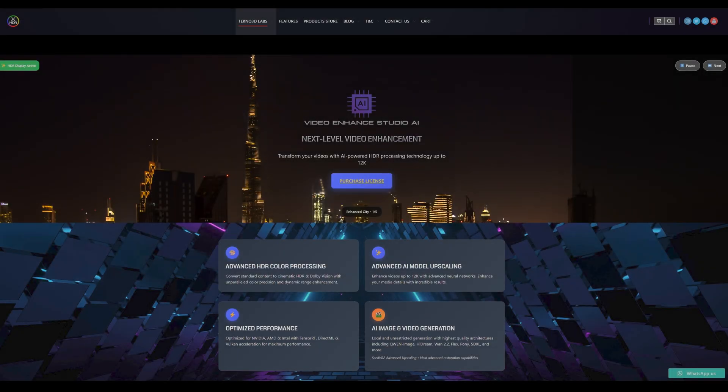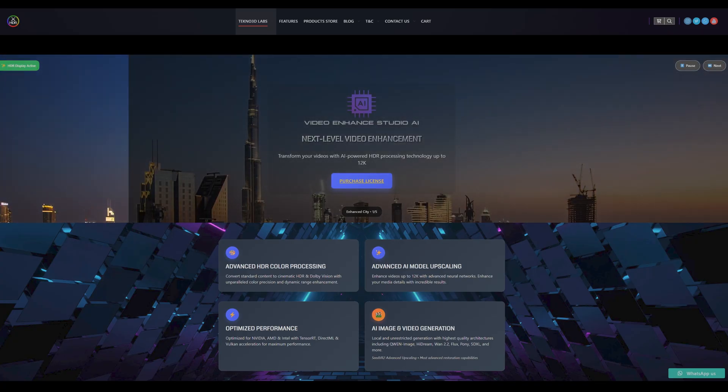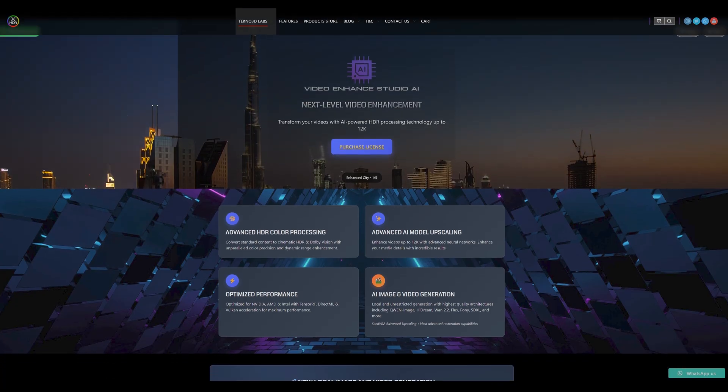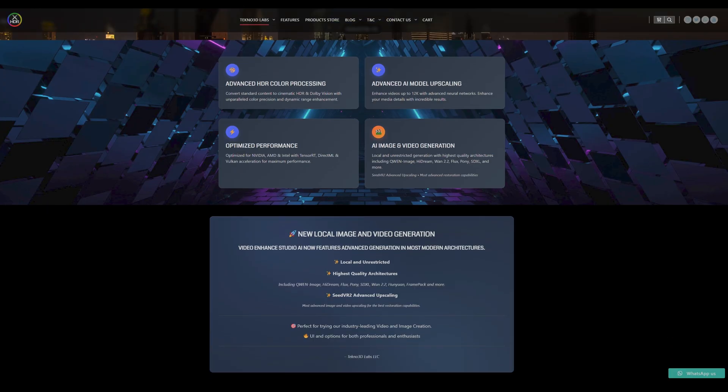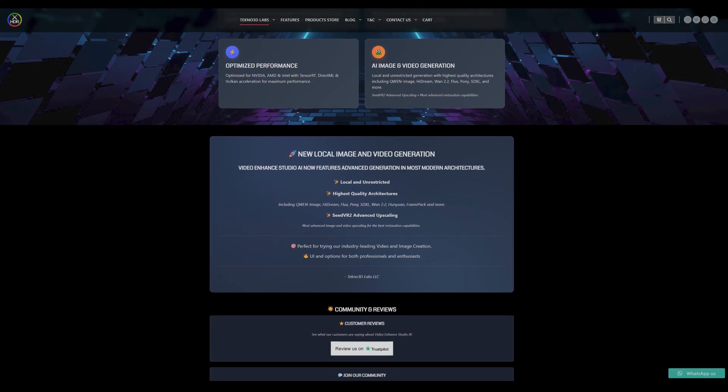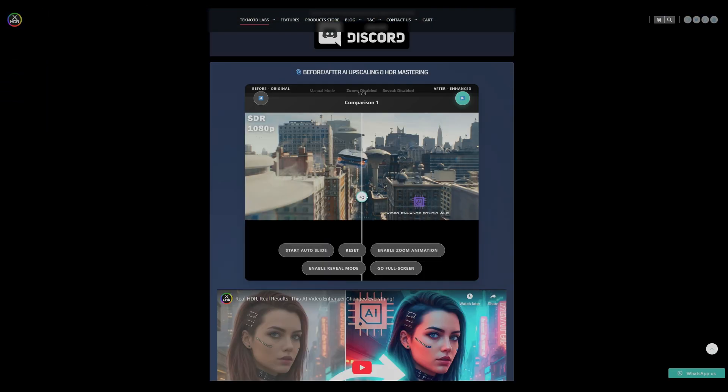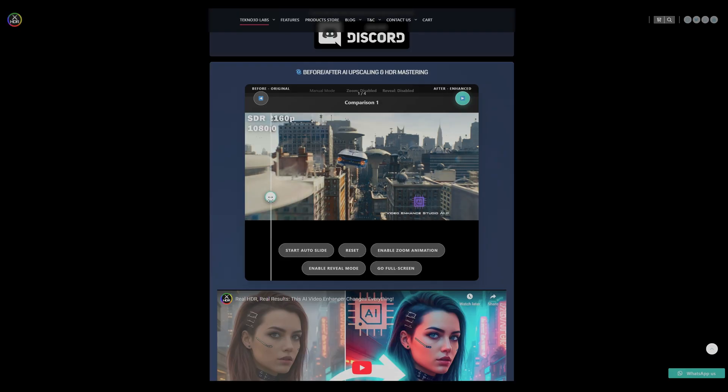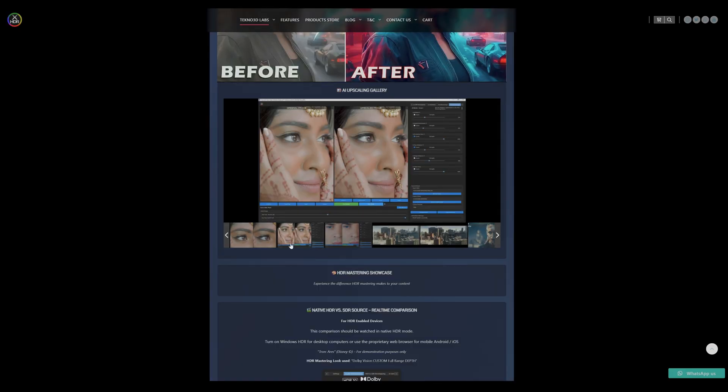Good day, ladies and gentlemen, and welcome to the official showcase of Techno 3D Labs Video Enhance Studio AI, our state-of-the-art solution for transforming SDR content into stunning HDR10 and Dolby Vision formats using advanced AI models and post-processing techniques.